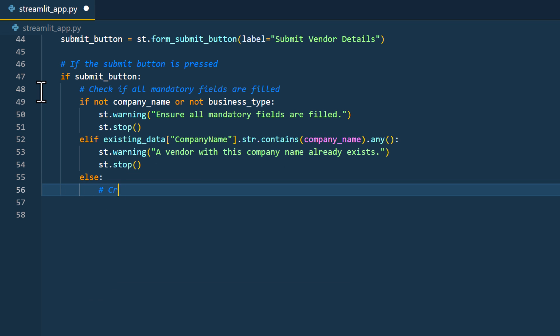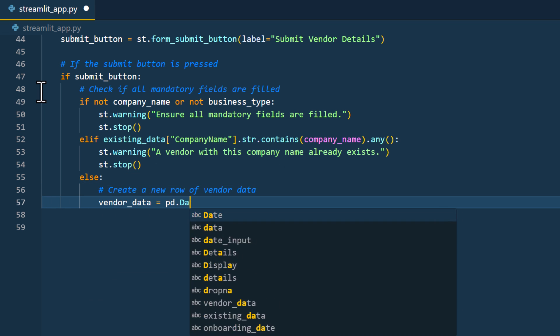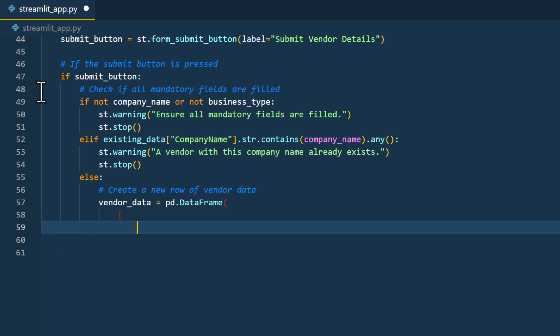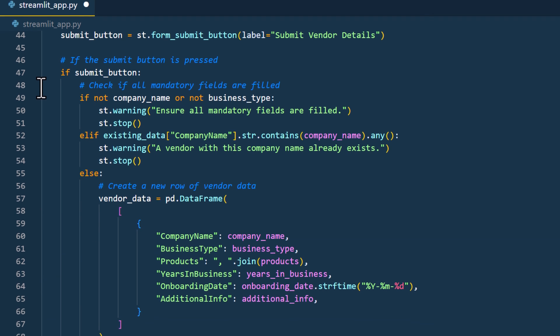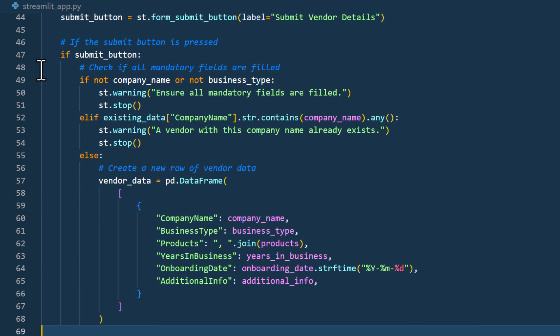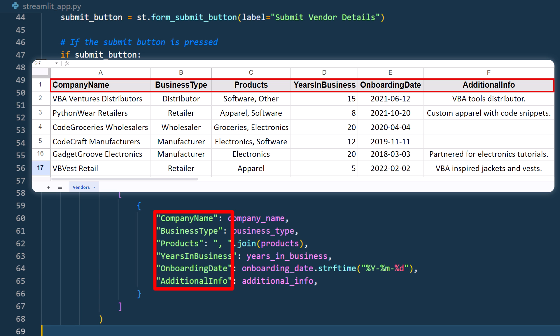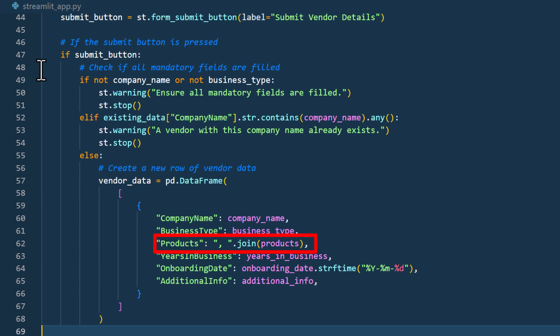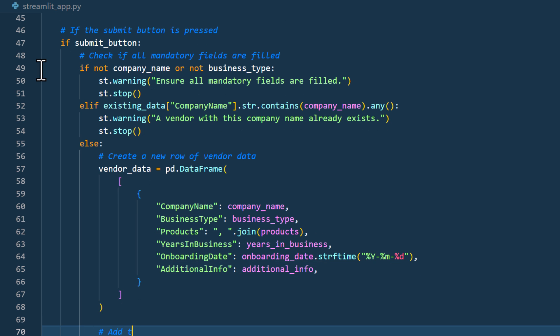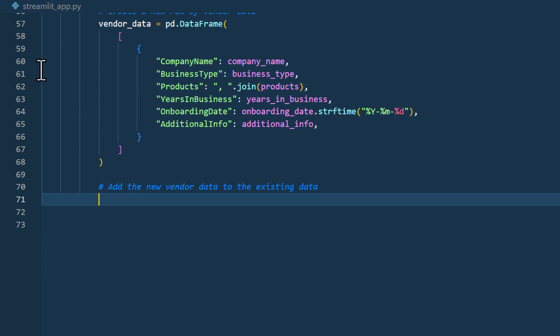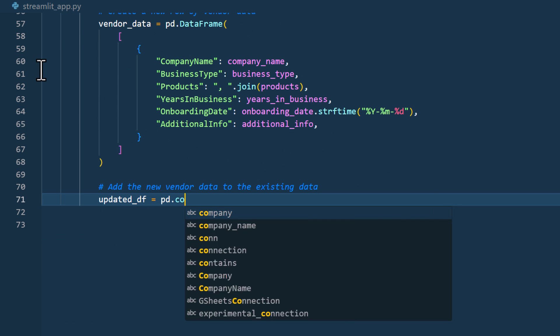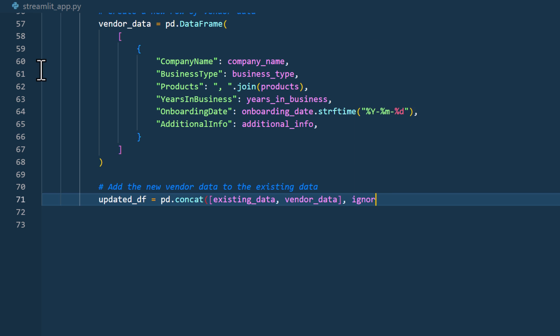And once I've passed those checks, I will create a new row for the vendor data. Essentially, I'm just constructing a new dataframe using the submitted data. And it's important that the column names in this dataframe are the same like in your spreadsheet. And for the product's multi-selection, I will convert the list into a string and separate each entry with a comma. Additionally, I will also format the date into a string. Now, with this new dataframe prepared, I will combine it with our existing data. To do so, I will use the pandas concatenate method, inputting both our existing data and the new vendor data. And I will name this new dataframe updatedDF.